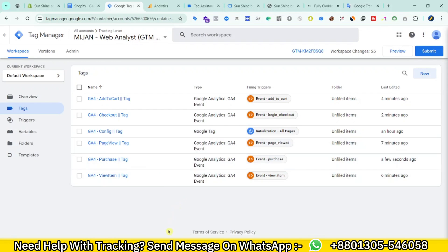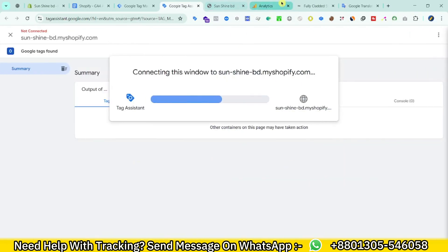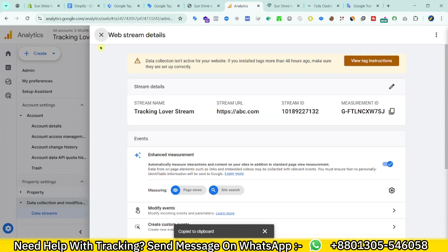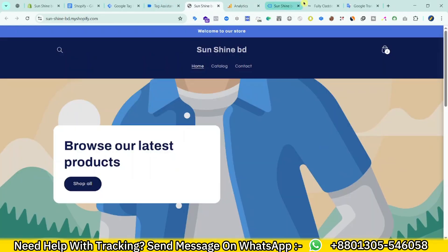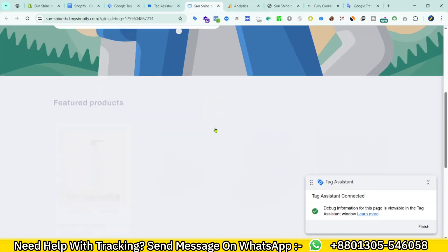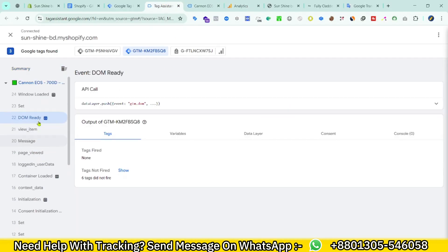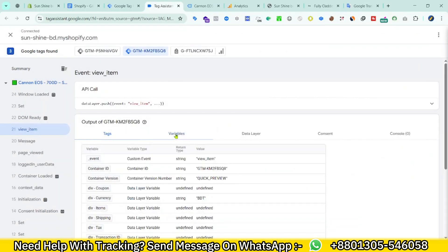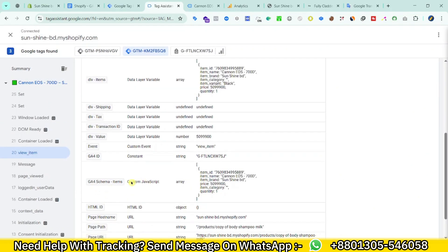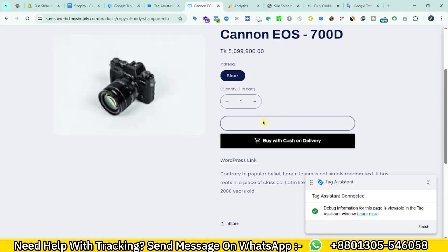Now we need to test. Click Preview in GTM and Connect. Go to Google Analytics 4, Admin, then Debug View. You can see our Tag Manager is connected. If I view a product, the view_item event is fired — this is our view_item tag. Looking at the variables, you can see the modified items variable is working correctly.